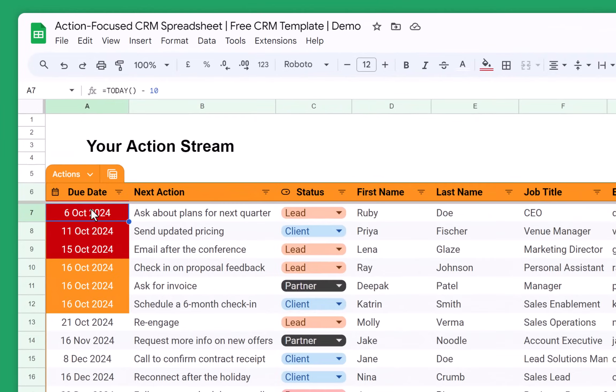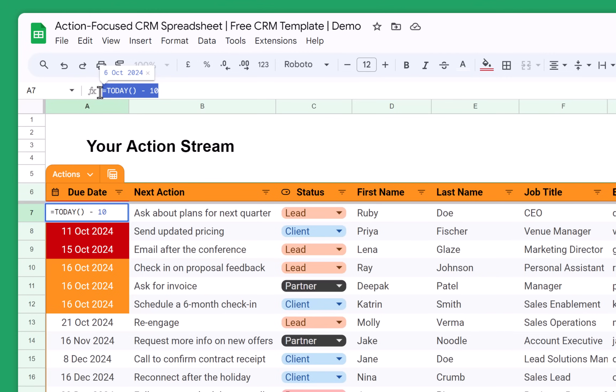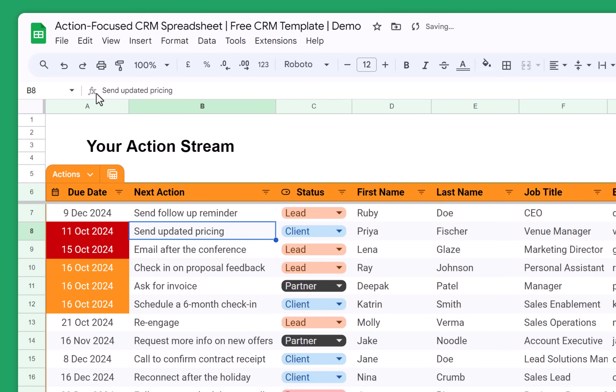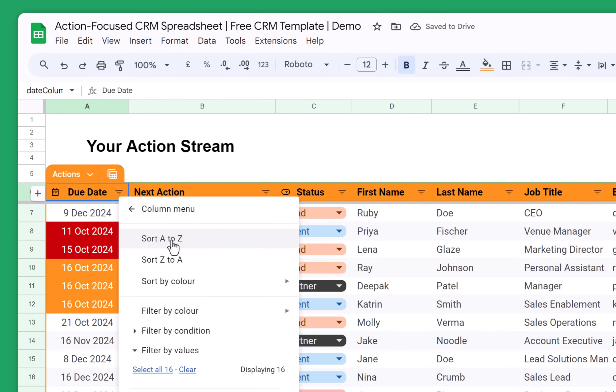And for example, let's imagine that I already asked Ruby about plans for the next quarter. So I can set another action for the future date, like 9th of December 2024. And I'll just change it to send a follow up reminder. Done. And then I just sort all of my actions.